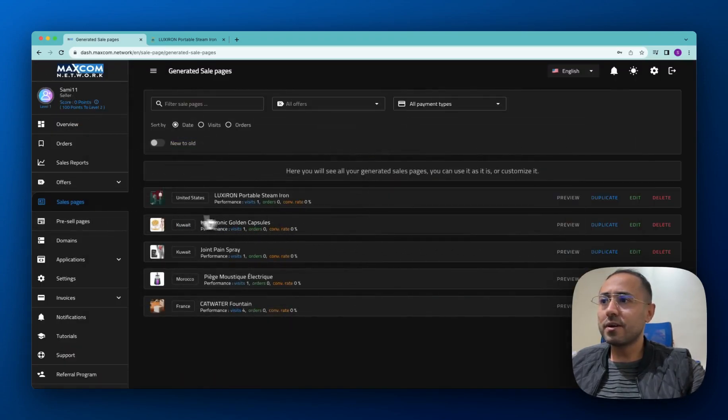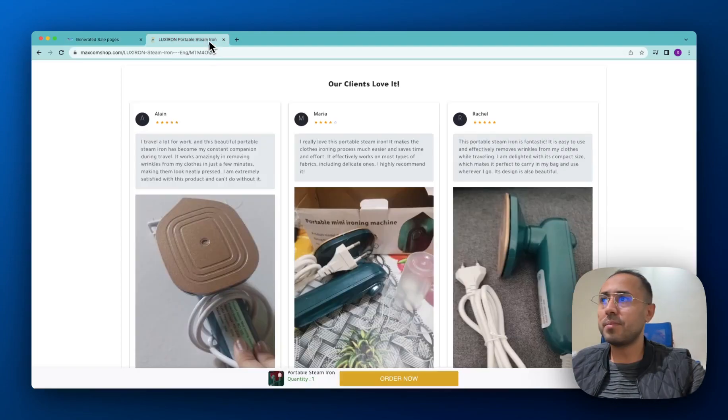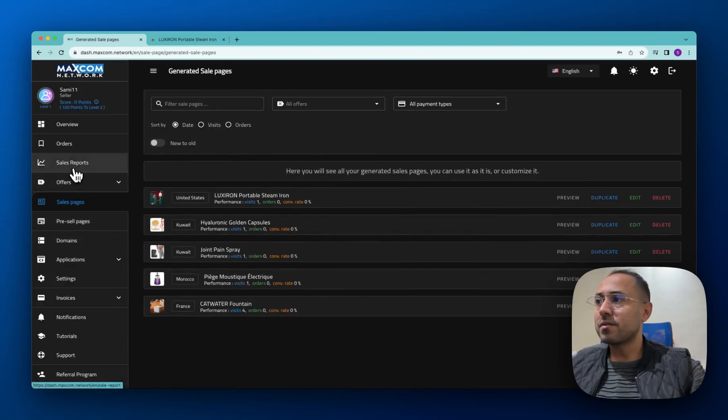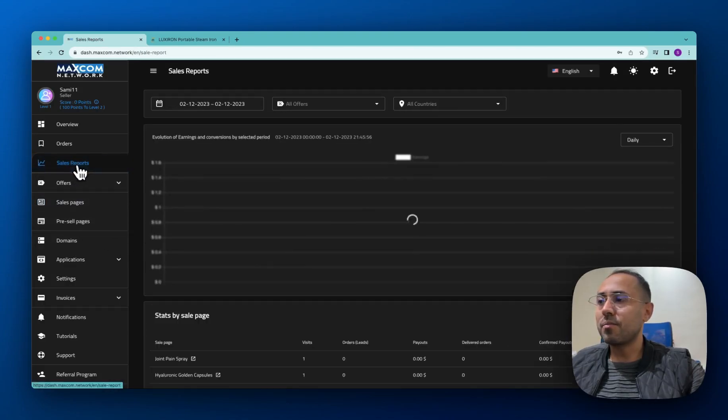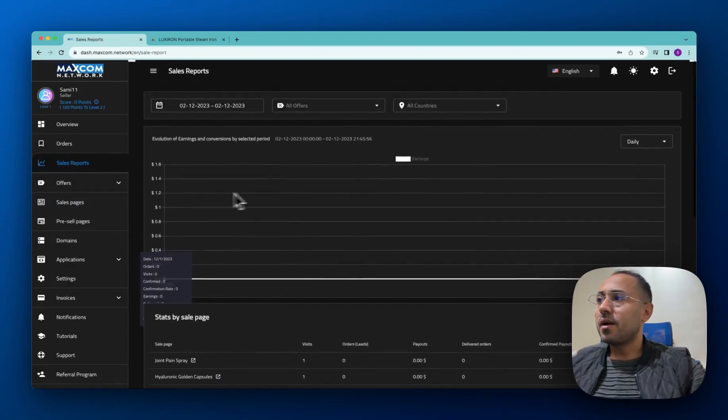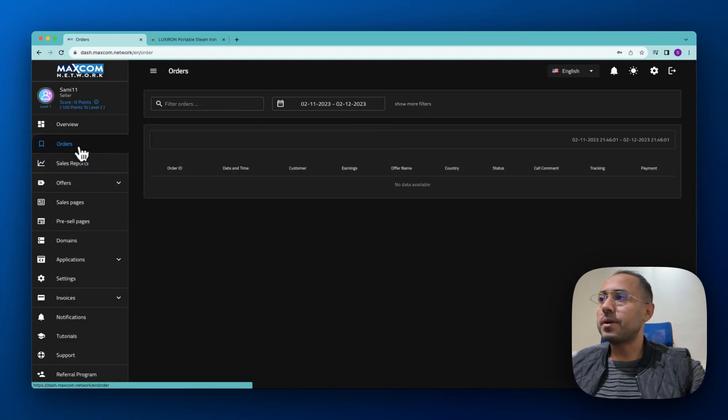Once you start promoting the offer, like sending traffic to this page, you're going to see the visits and orders in the sales reports here. And once you start getting orders, they will appear here in this section.